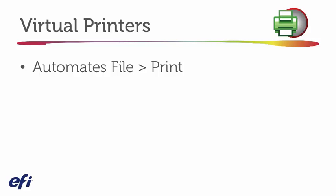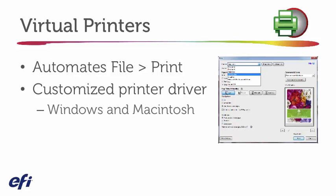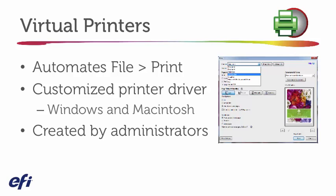What it does is creating a custom printer that's available for both Windows and Macintosh users, and what's nice is that the administrator creates them and actually applies a custom name.